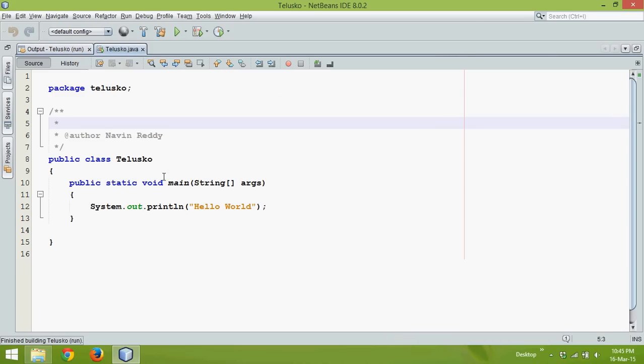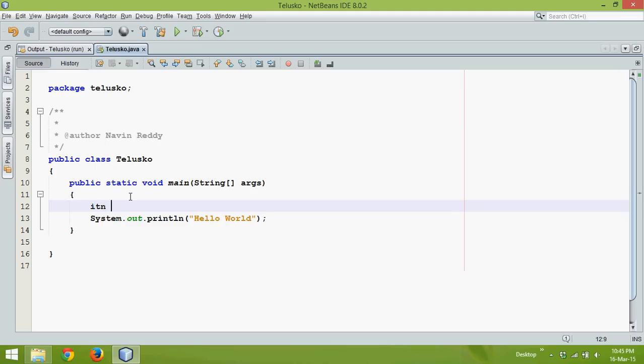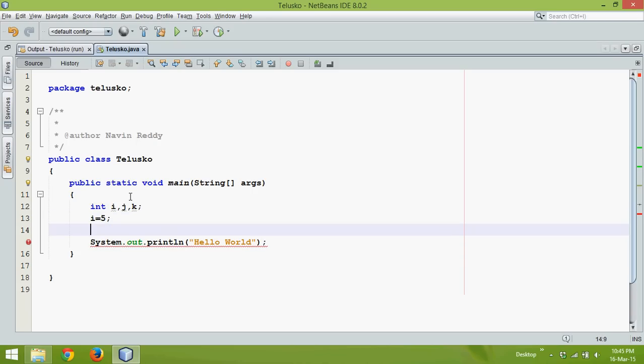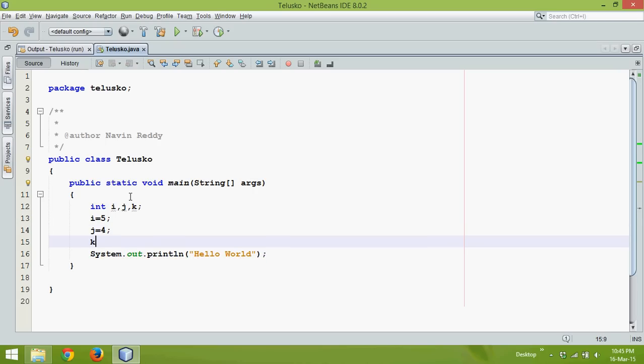But let's say instead of printing hello world I want to take two variables. We'll say int i comma j and I have to save the addition of i and j in k. So I can assign the value of i, I can assign the value of j and then we'll say k equal to i plus j.